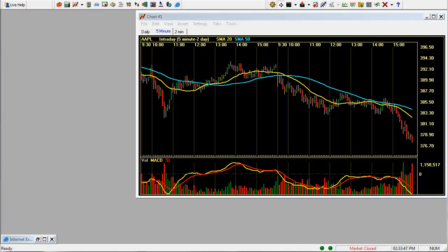Hi, welcome to this exacttrades.com video on the Schwab StreetSmart Pro platform. In our last video we talked about how to set up a chart. In this video I'm going to talk to you about how to set up watch lists as well as linking your chart to a trade window. So let's do that first.